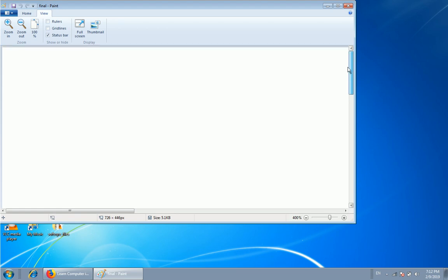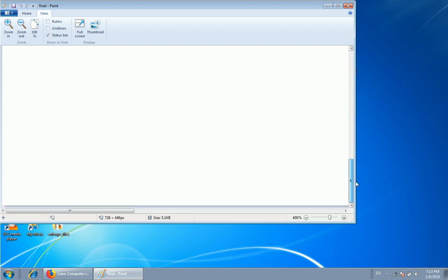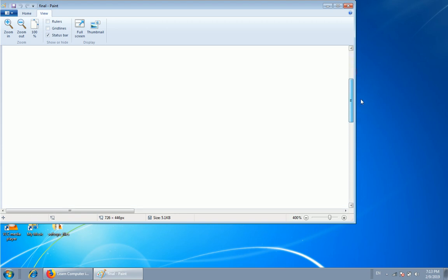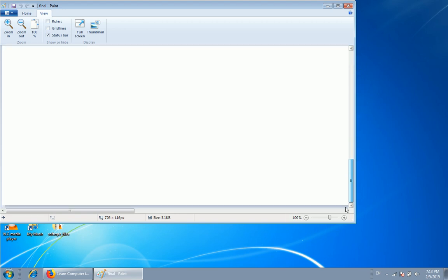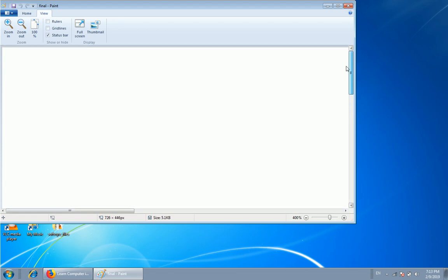Now we're going to see this. If you want to see the scrollbar again, you can see the scrollbar again.